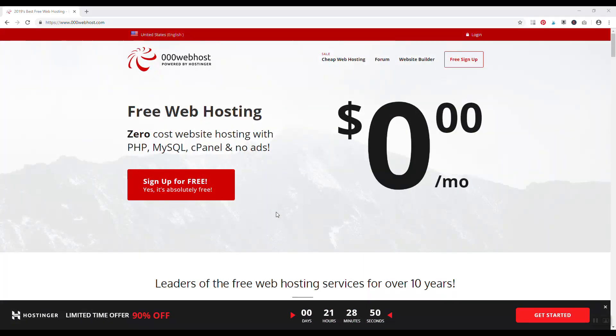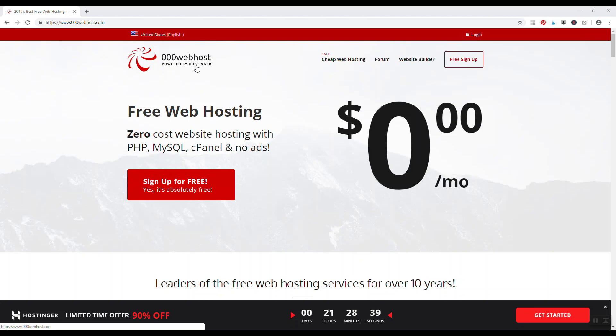Number one, 000webhost.com powered by Hostinger, which will be later on the list. This is a completely free web host, no strings attached, no hidden costs, 100% free.